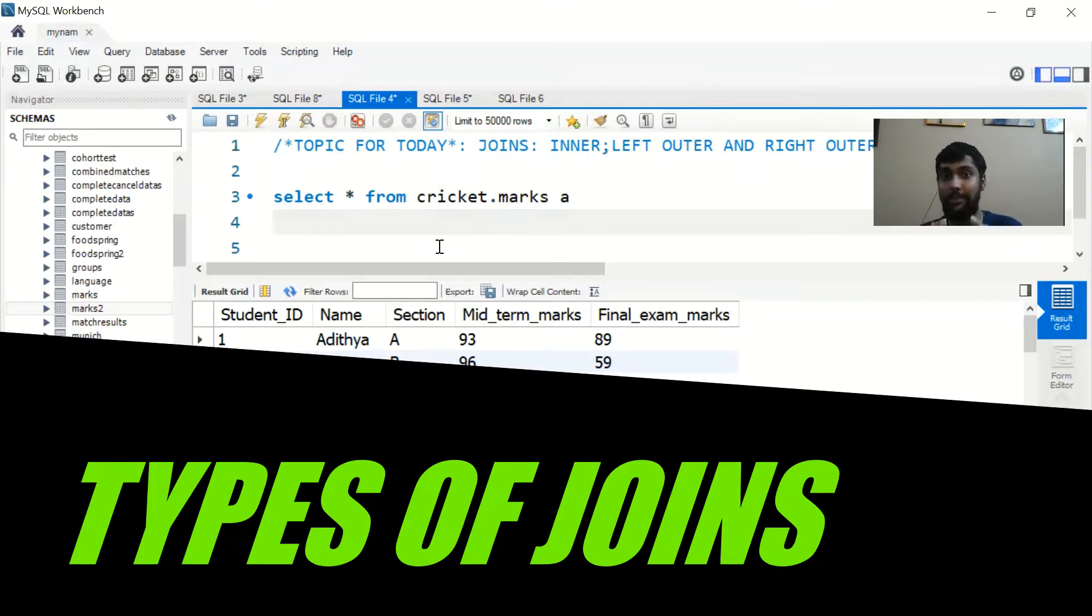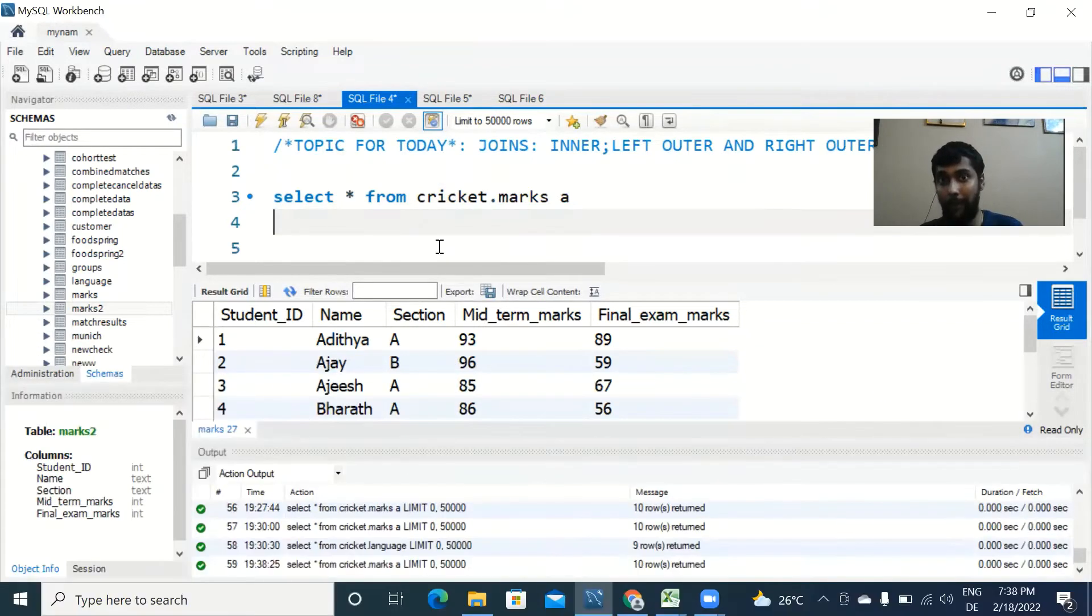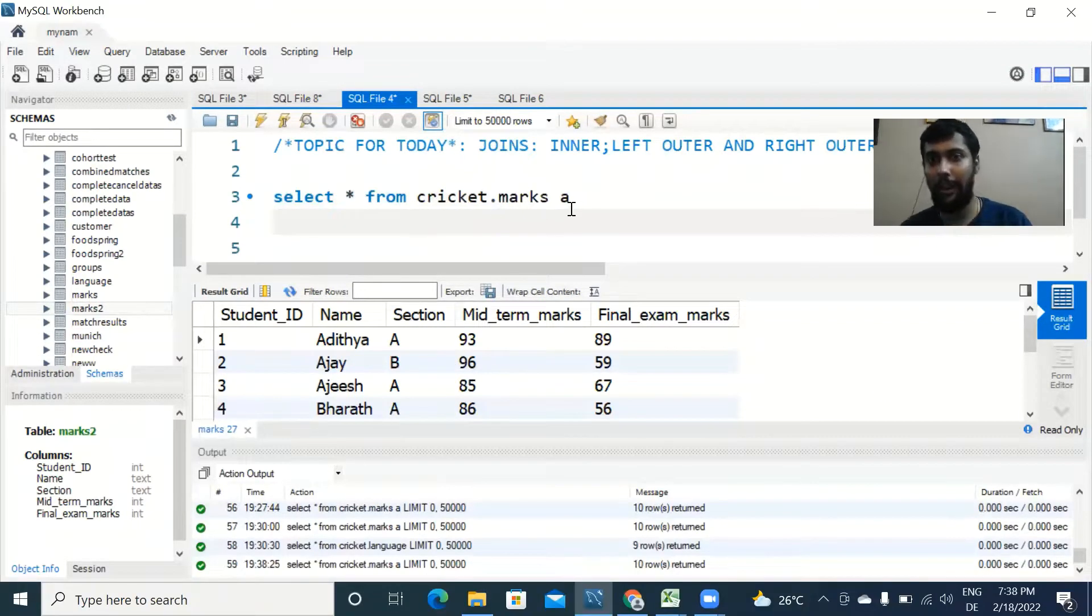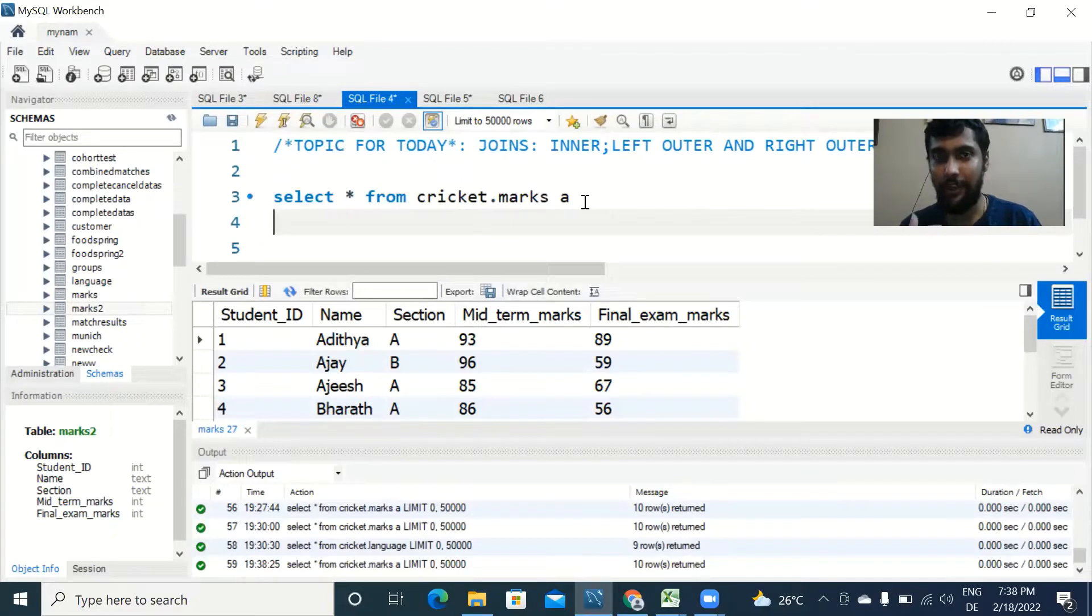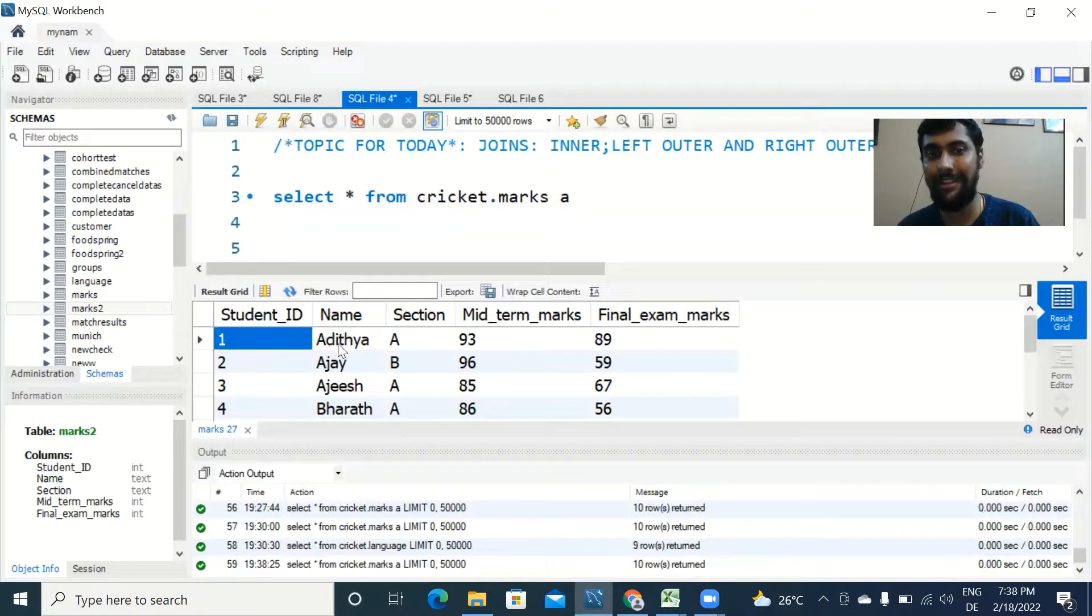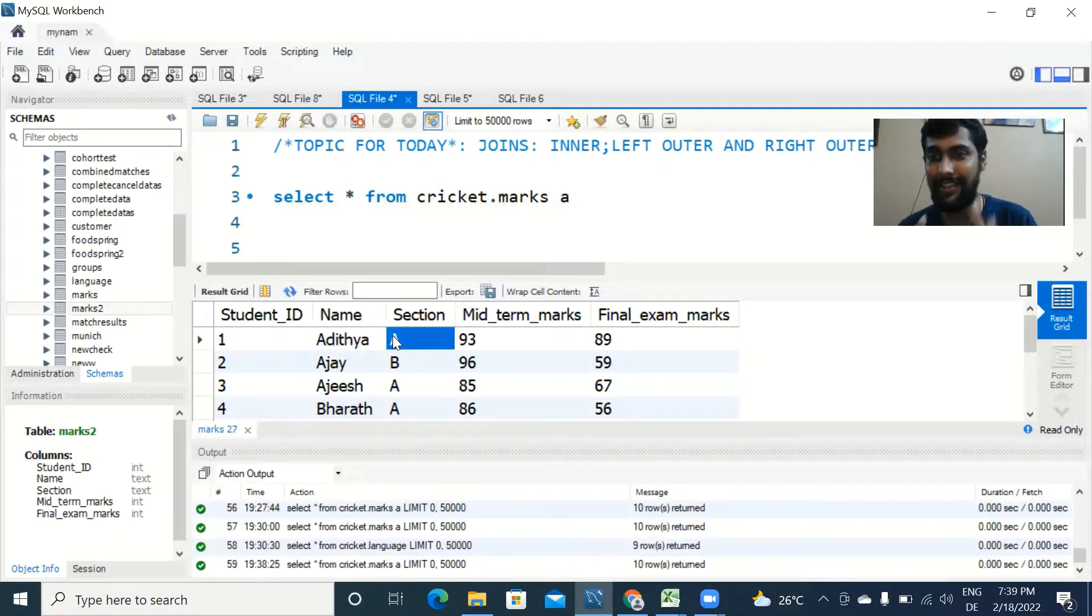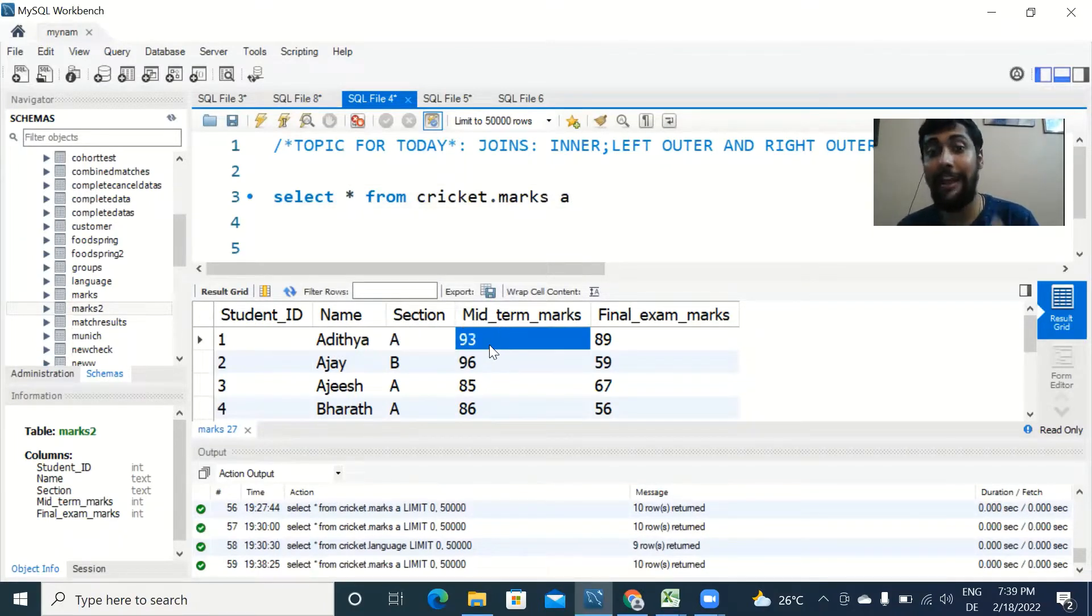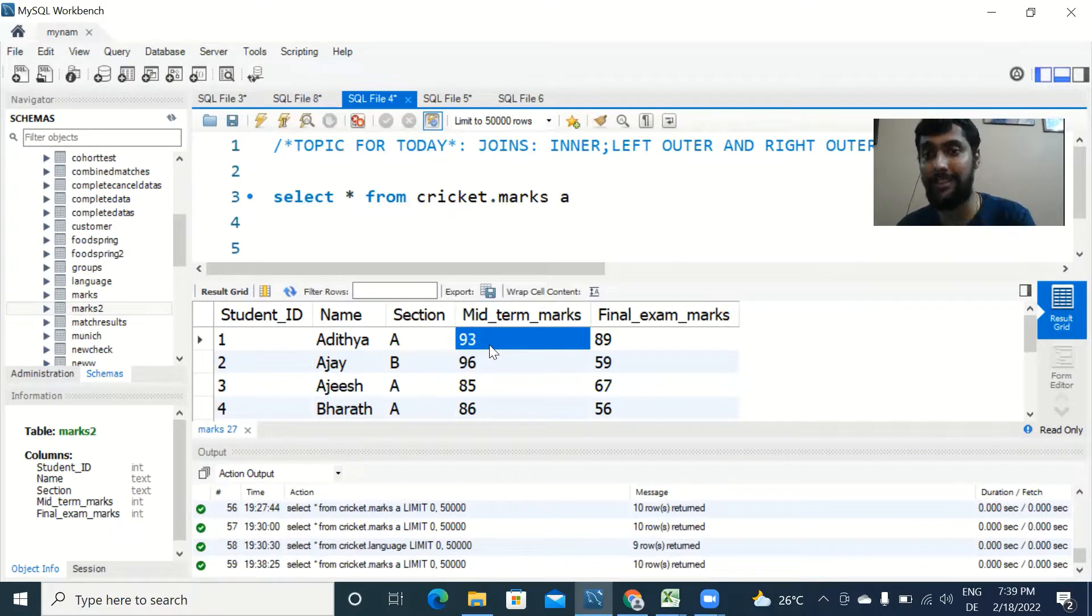Let's jump right into the topic. As you've seen in previous videos, we are using this table called marks where we have the ID of the student, the name of the student, the section which he belongs to, and the marks he secured in the midterm exam and the final exams.